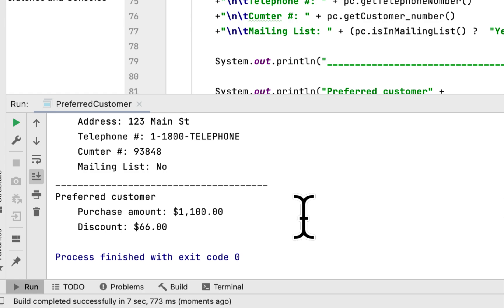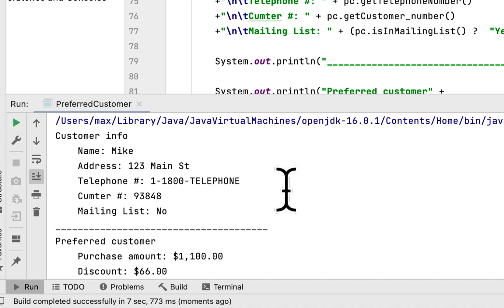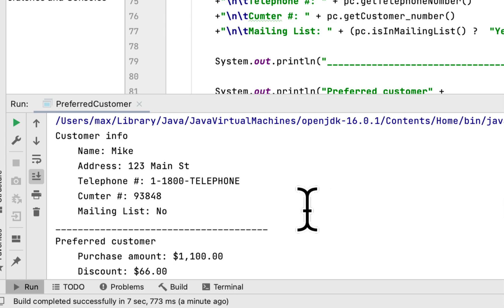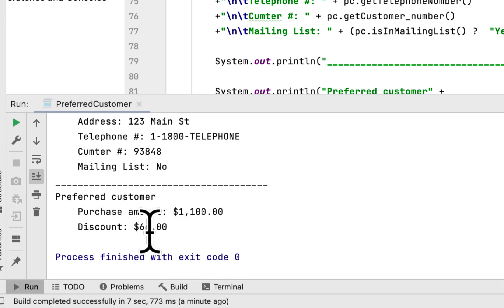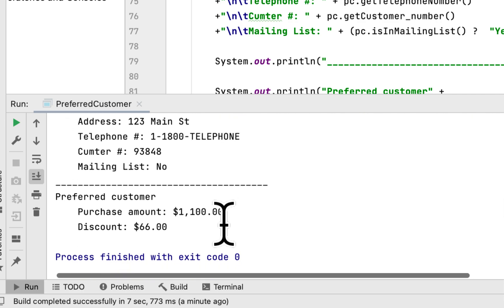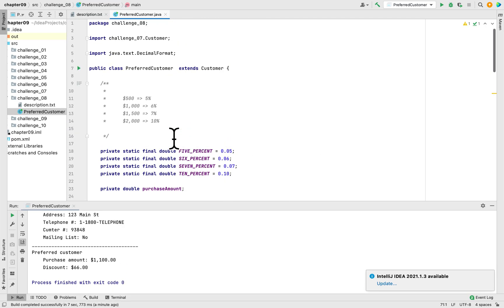The preferred customer spent $1100 and got a $66 discount. Here is the regular customer info: name is Mike, address is 123 Main Street, telephone number is 1-800-, and the customer number is shown. The person chose not to be on the mailing list. The discount is 6% because $1100 is between $1000 and $1500, so that would be it for this class.